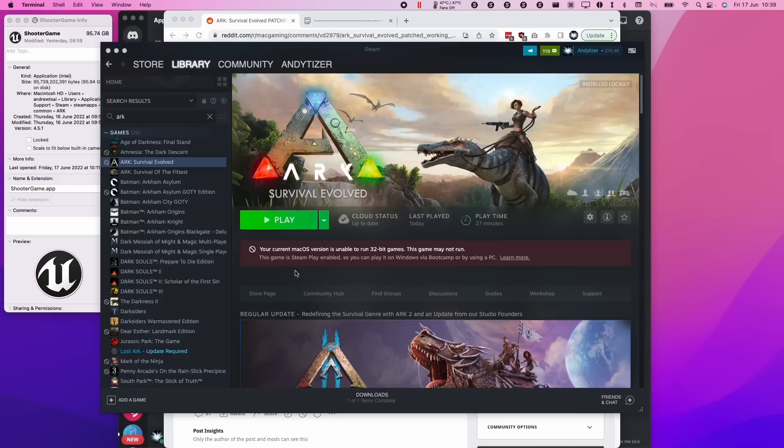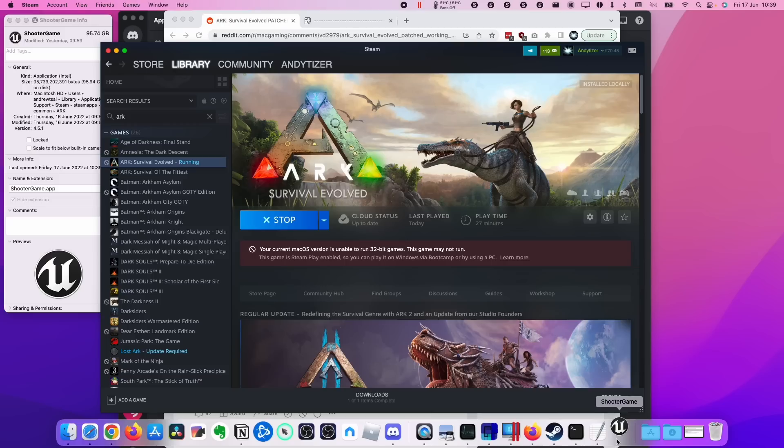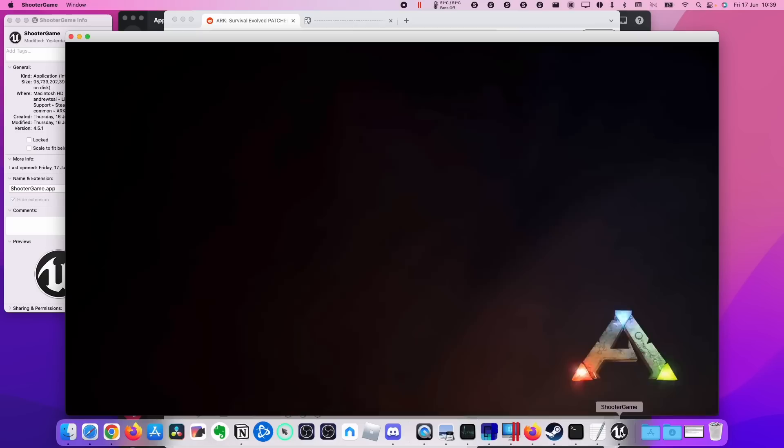So once your patch has been applied, we can go ahead and press the play button on ARC survival evolve, and then this is going to go ahead and launch the game. So for some people, this might take revalidation, and it might take a bit of time for this to load up again. However, just be patient, and it should load up.